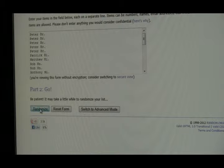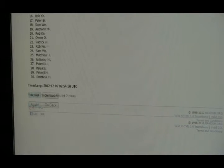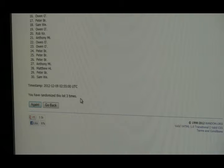Here comes number one. And I'm going to scroll down to the bottom here. Here comes number two. And number three. So we've randomized three times.